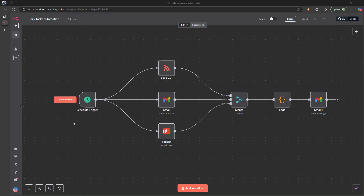The very first node is the schedule trigger — I'm running my workflow at 7 AM daily, but you can change the schedule time as per your need. The next thing is the RSS feed node to pull all the latest news. The second is the Gmail node to pull all the recent emails, and the third is the To-Do List node to get all the to-do items.